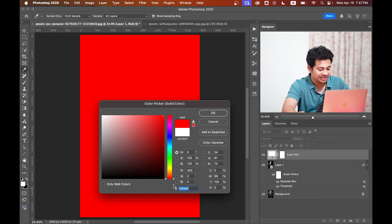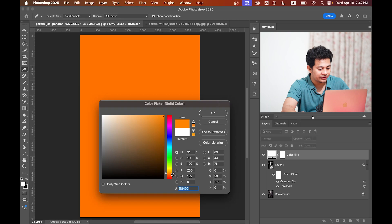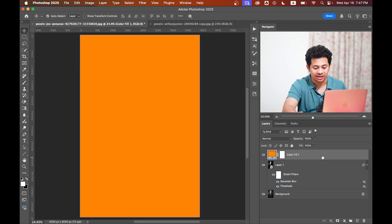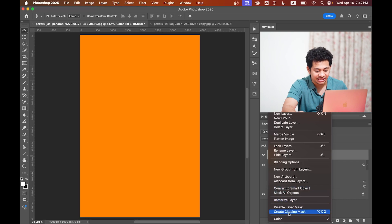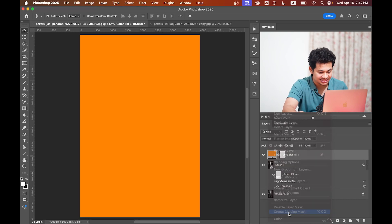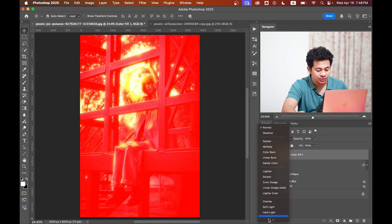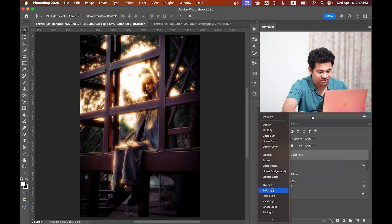Let's go with an orangish or red color. Now clip this to Layer 1 by right-clicking and selecting Create Clipping Mask. Change the blend mode to Overlay or Soft Light.